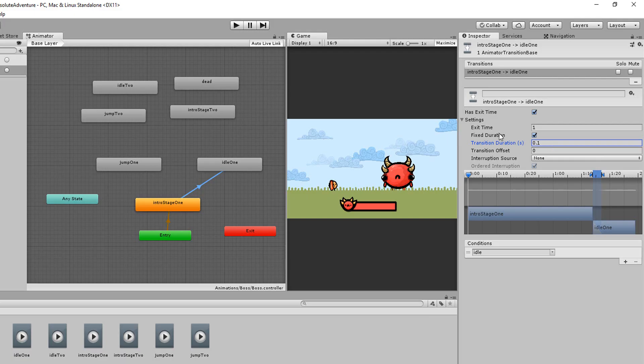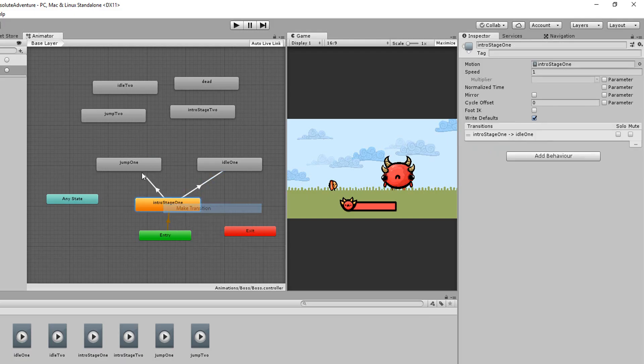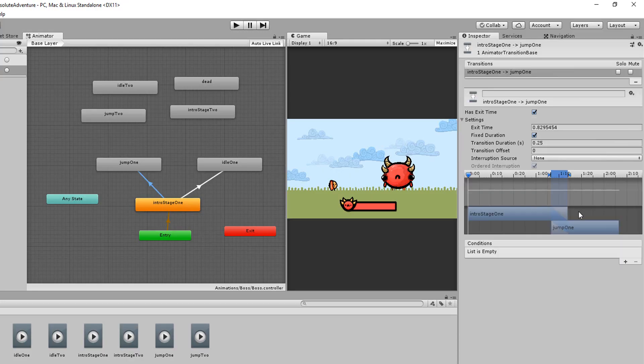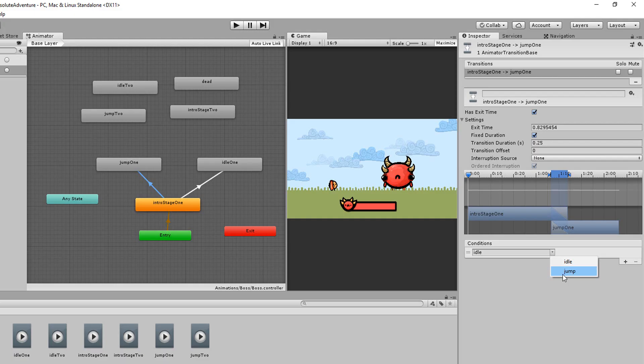I'll now make a similar transition going from the intro to the jump 1 animation except this time I'll only transition between those two animations if the jump parameter was triggered. And so now I'll randomly choose which two animations to play first.